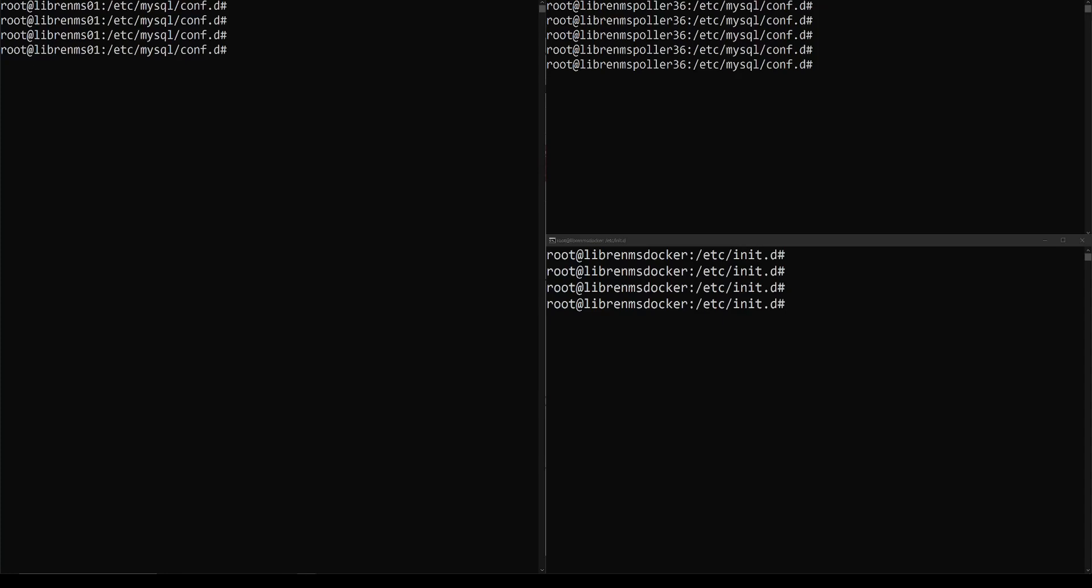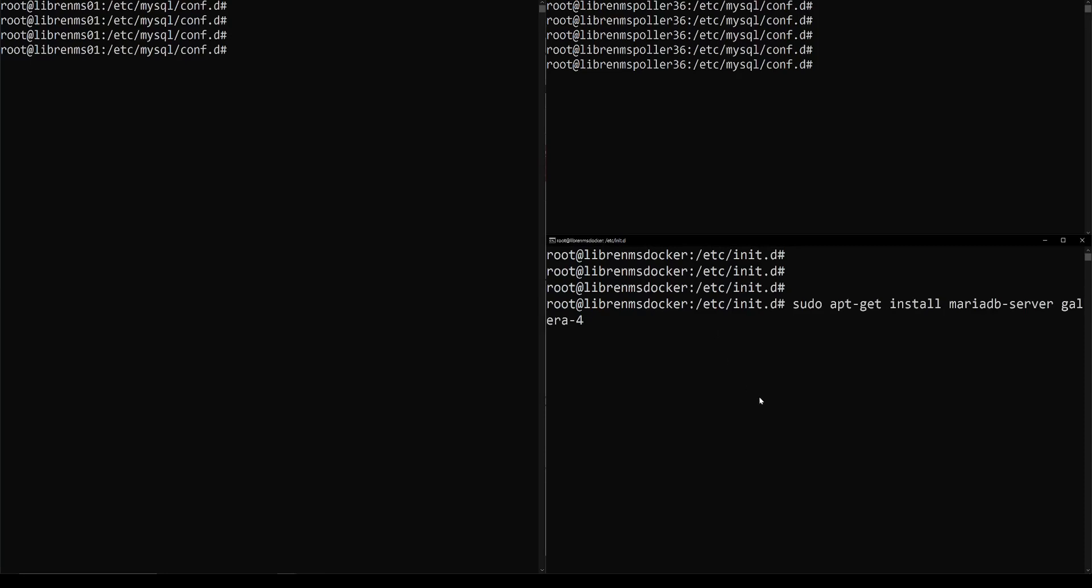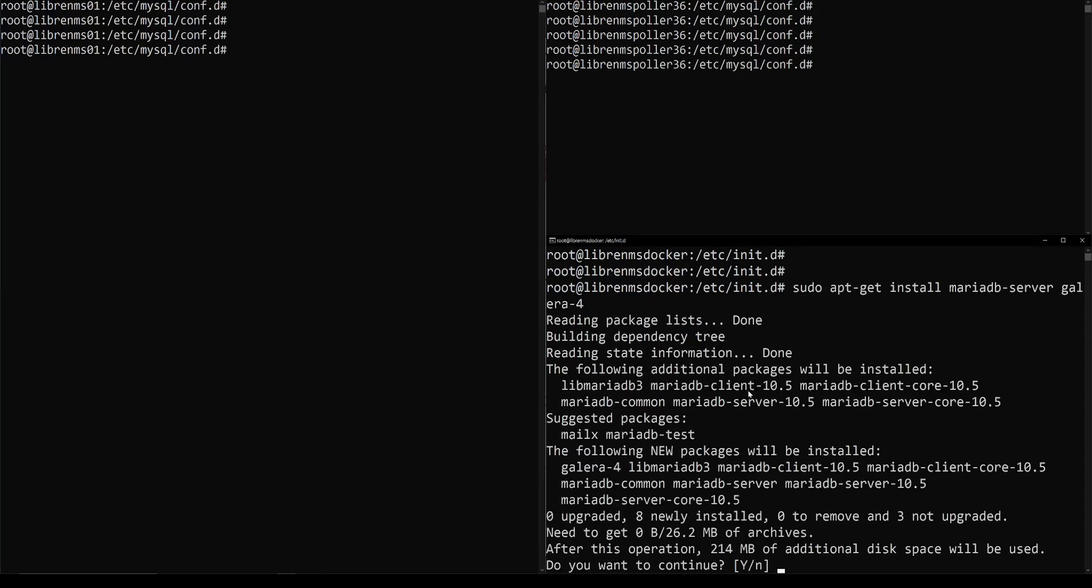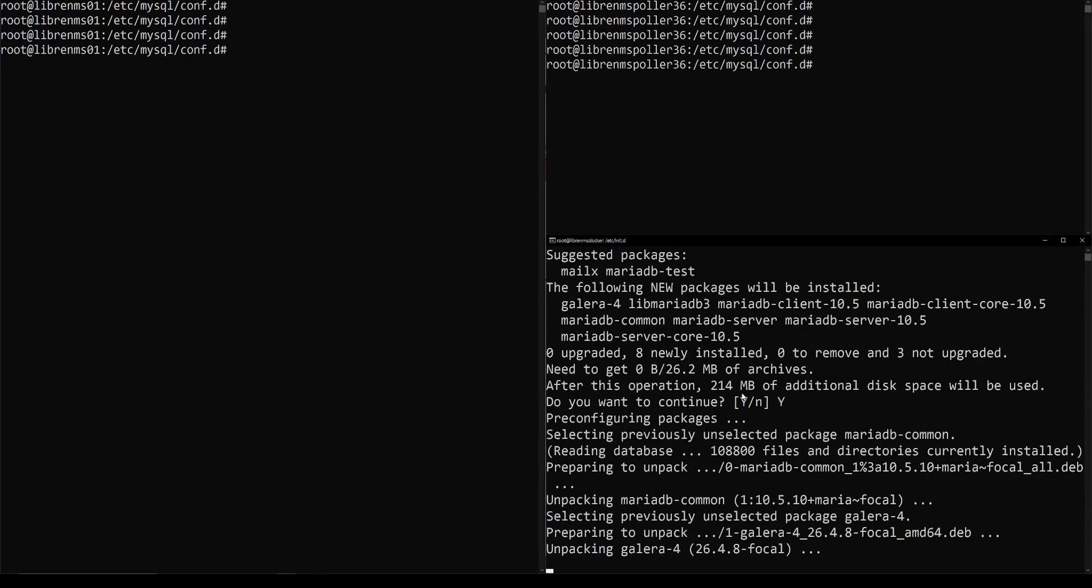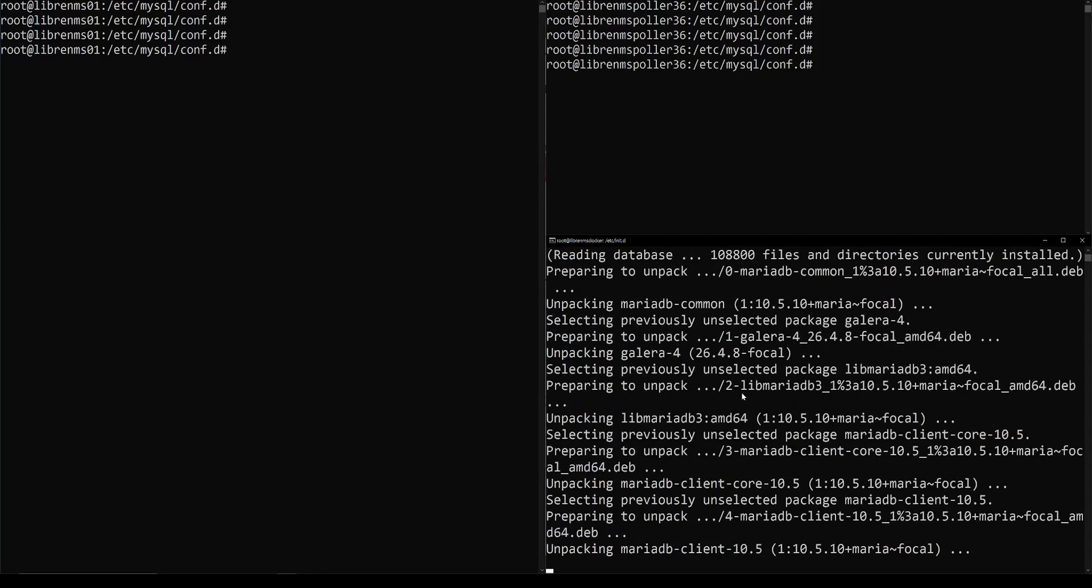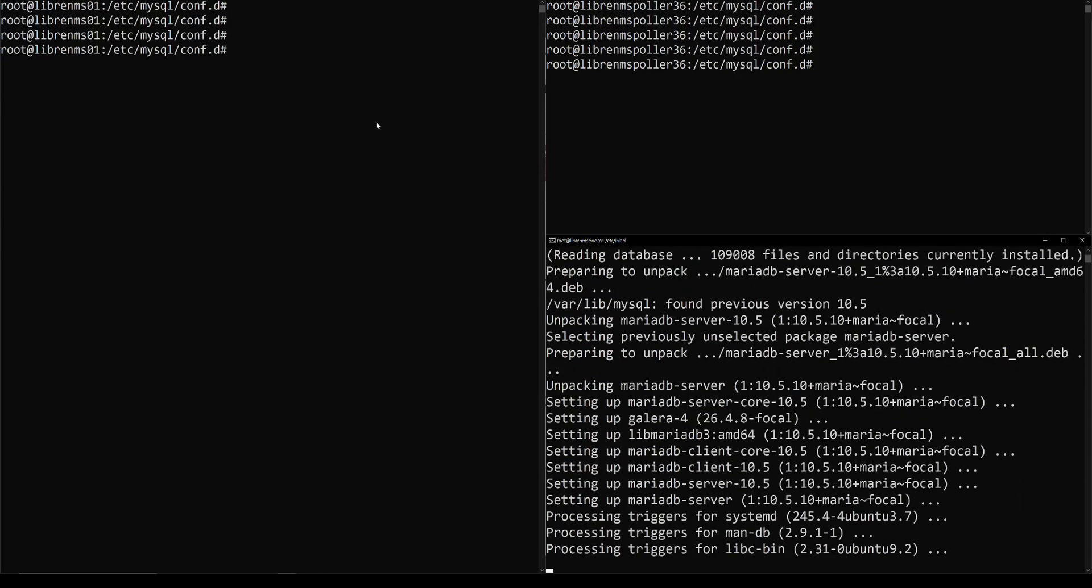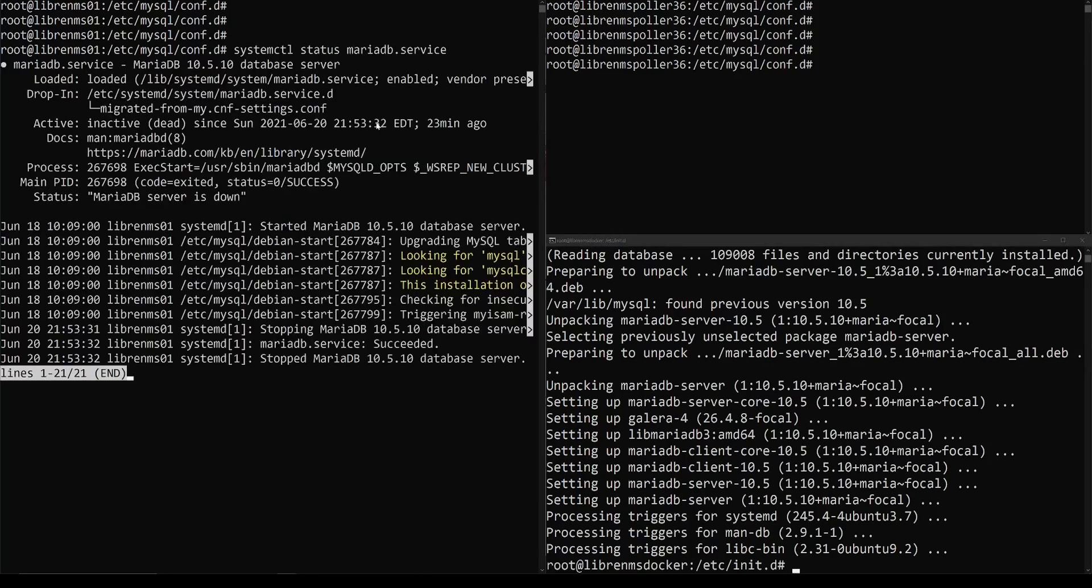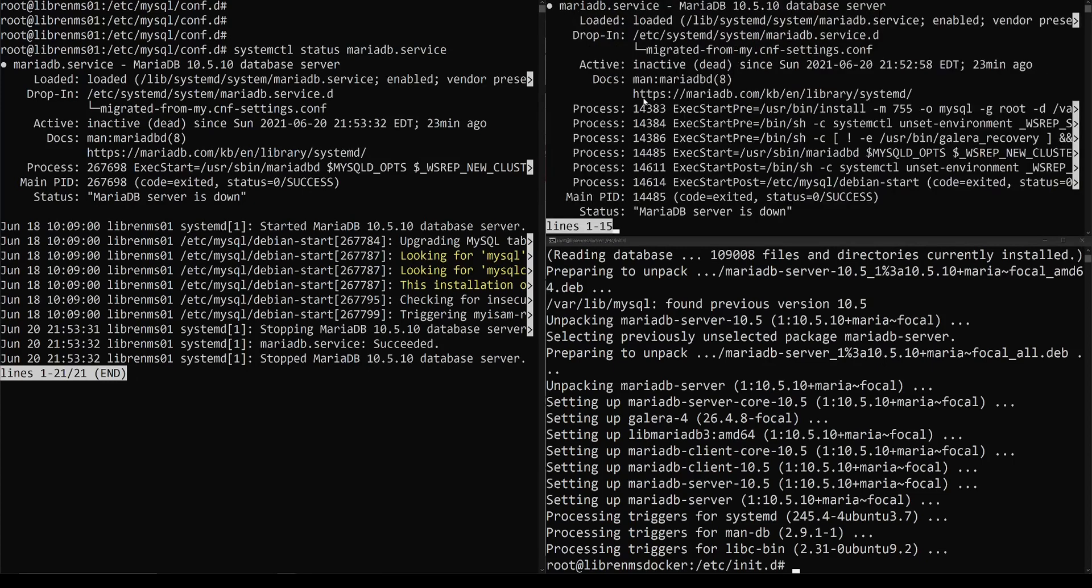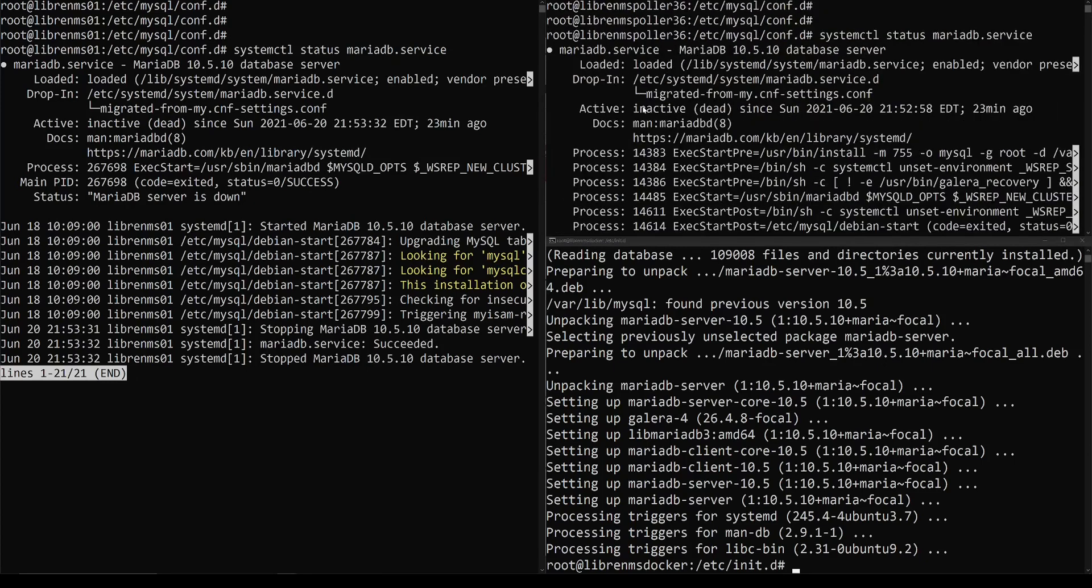We're just going to install it like we normally would with a package manager, but we're also going to install Galera 4 with it too. You can see here it's kind of cut off, but it's Galera 4 there at the end. Let's go ahead and install that. And you can see here that MariaDB isn't started on any of these right now. So it's pretty much dead everywhere. There's no database running anywhere right now.